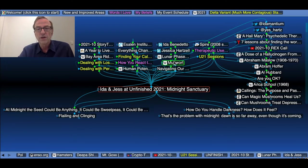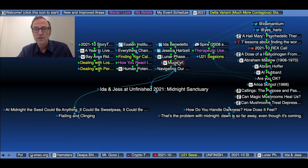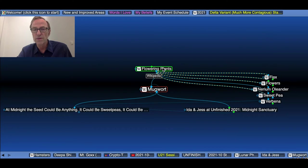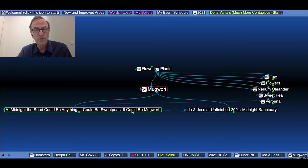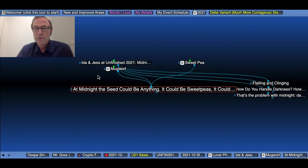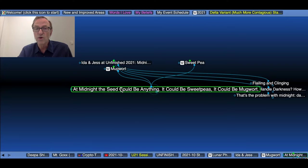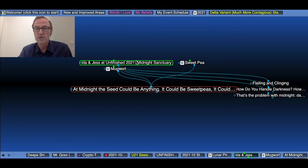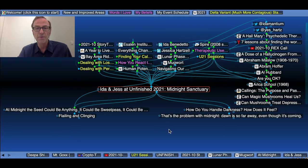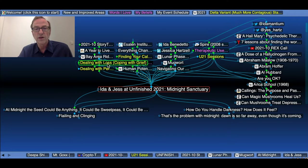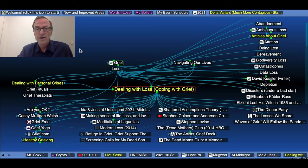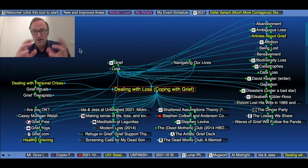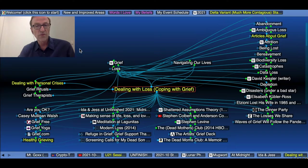They also talked about mugwort and later also sweet pea. So mugwort is a flowering plant that I added. And one of the statements that came through was at midnight, the seed could be anything. It could be sweet peas. It could be mugwort, which I thought was really a nice capture for a piece of what was happening. Because a lot of what was being talked about was dealing with loss or coping with grief, which is a thought, a node that I had done a lot of work with over time.